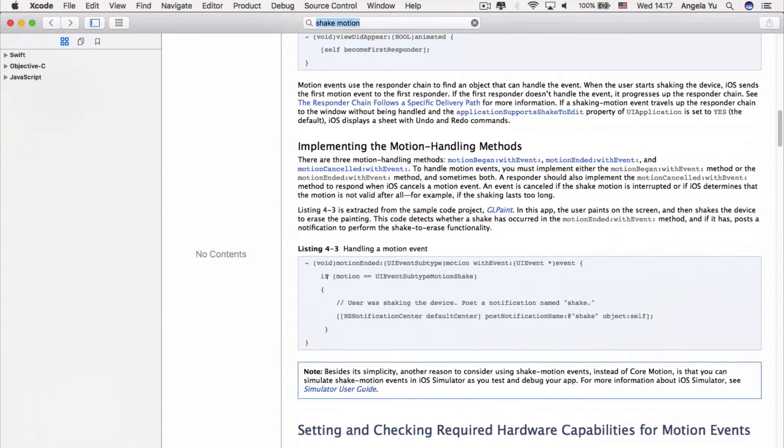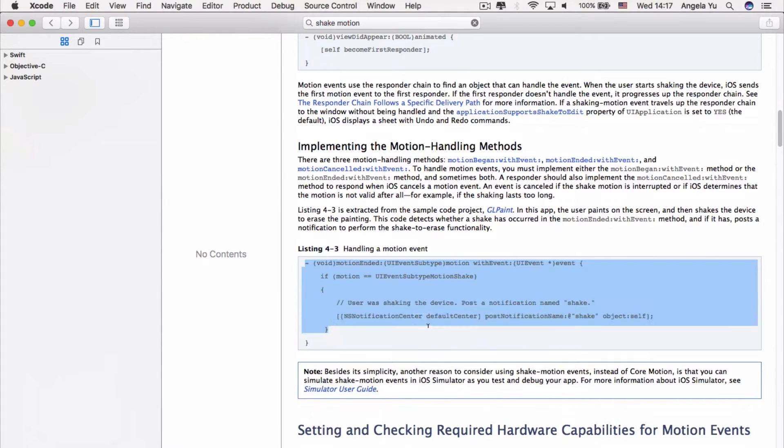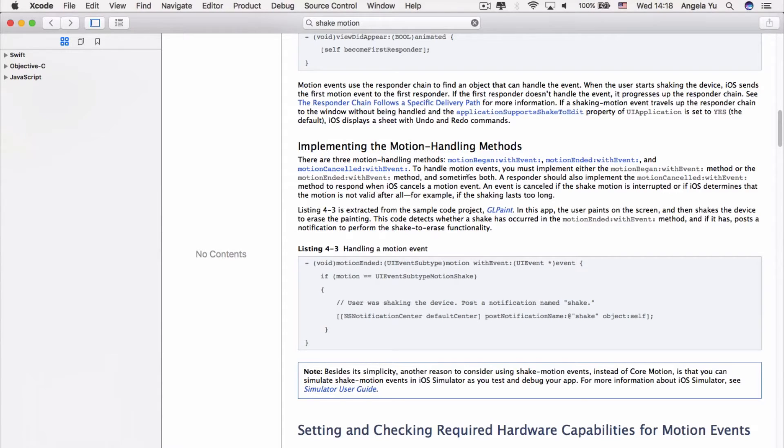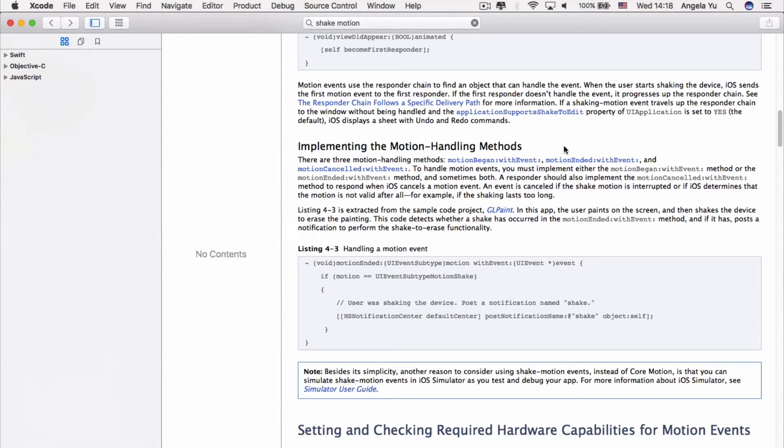Now, while Apple is in the process of updating all their example code and projects from Objective-C, of which this is written in, what you're looking for are these hyperlinked method names, because that's what you're going to need when you implement it in Swift.